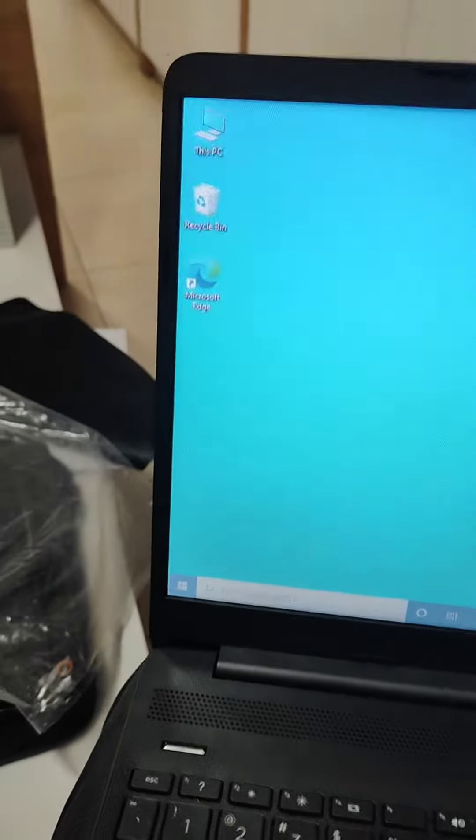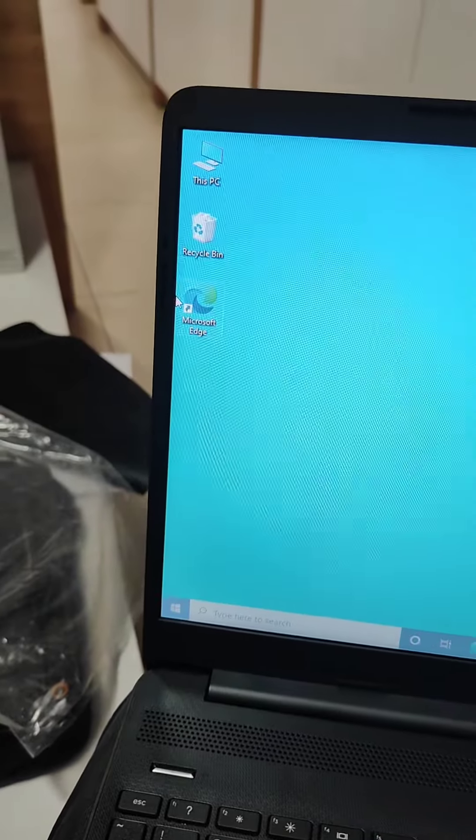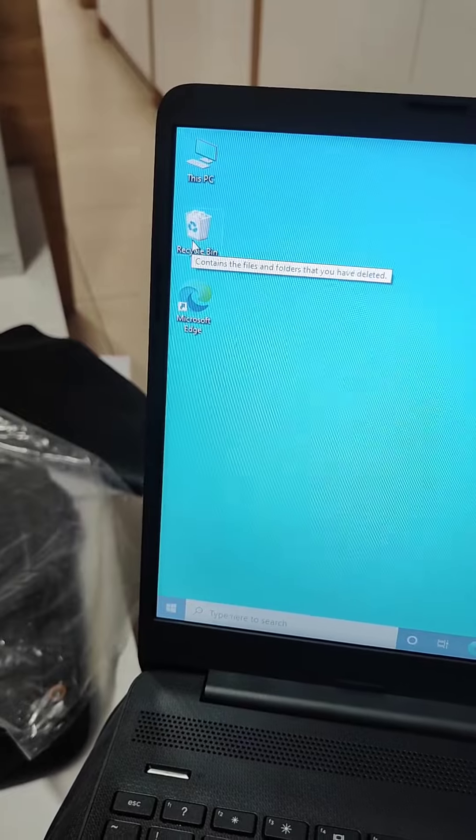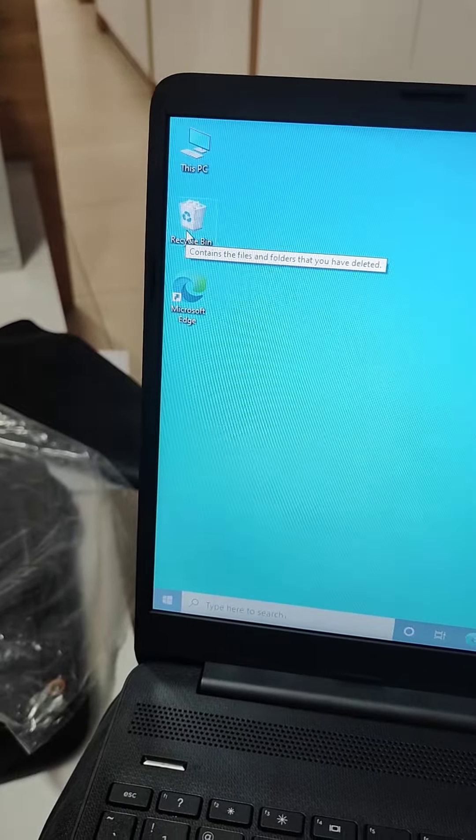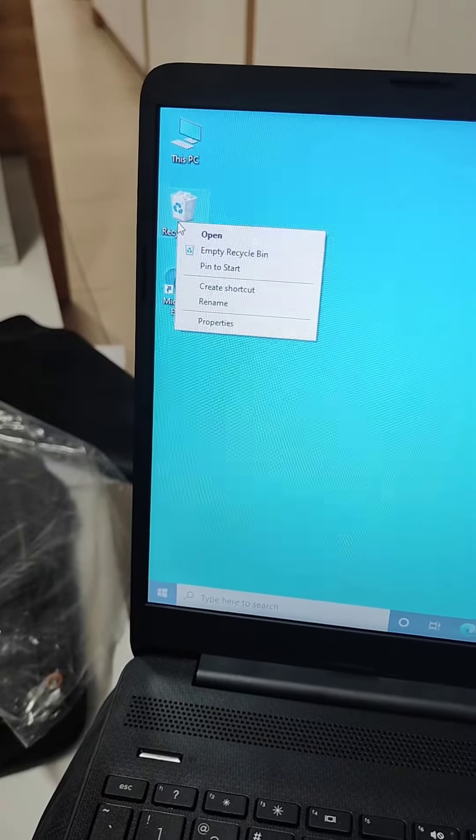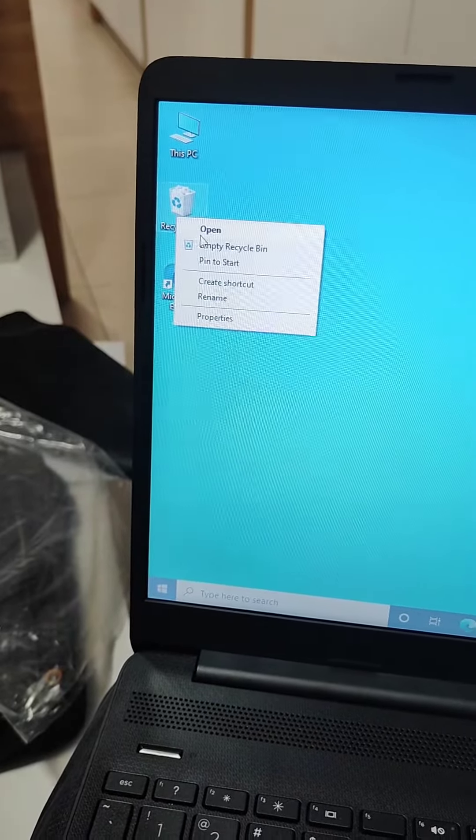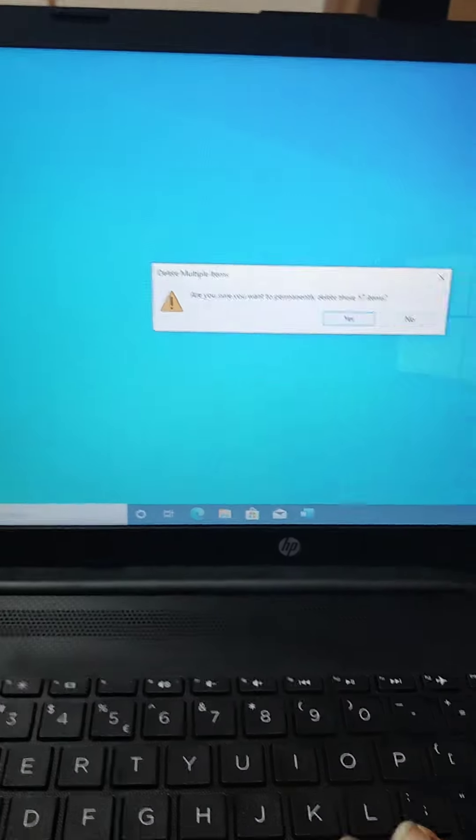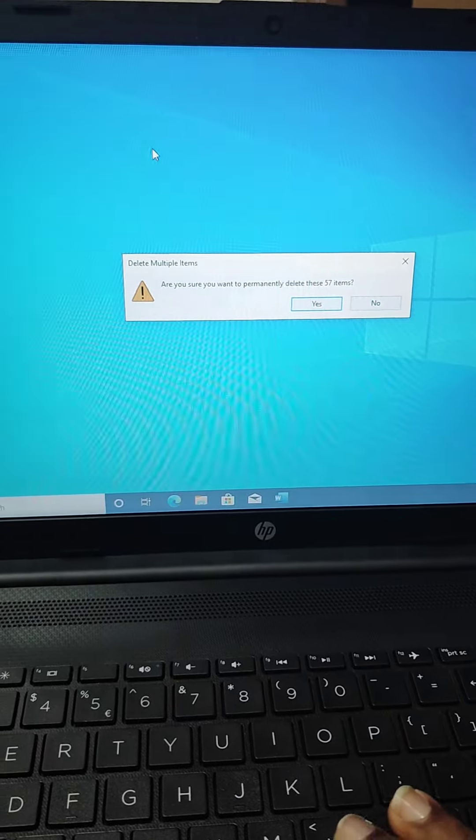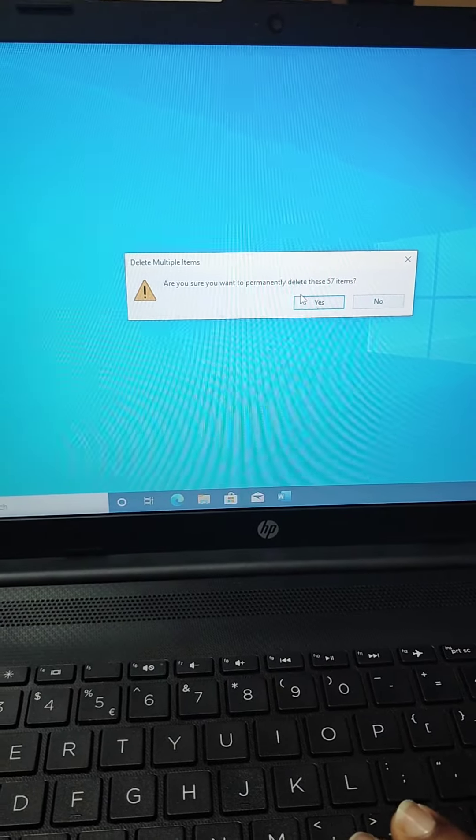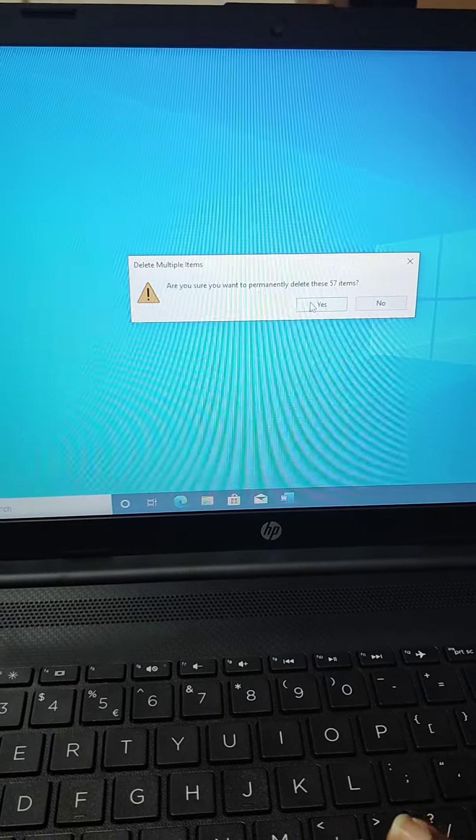Don't just delete it from here and leave it. Go to your Recycle Bin, right-click on it, and then click on empty Recycle Bin to completely delete it from your PC and free up some space for you.